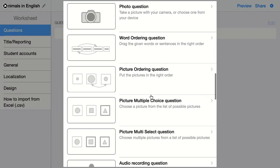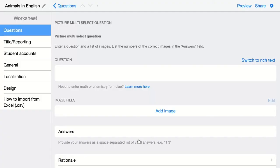The next question is a picture multi-select question. Here you ask your students a question and students have to answer by selecting images you give them. This is my question: What animals belong to the big five? I'm going to add my images here, adding them one by one.